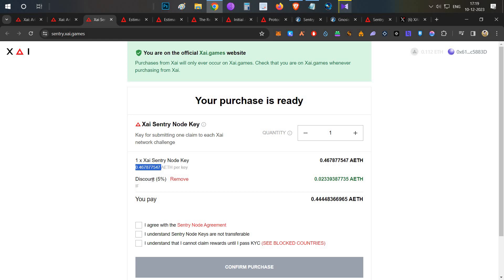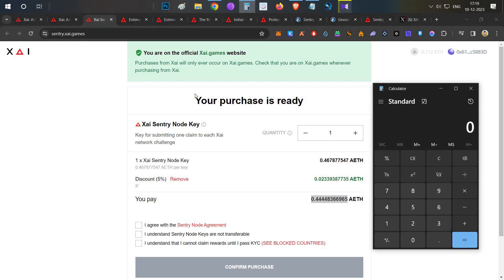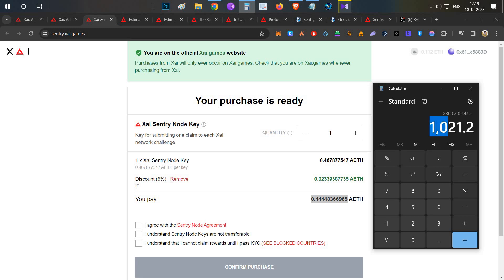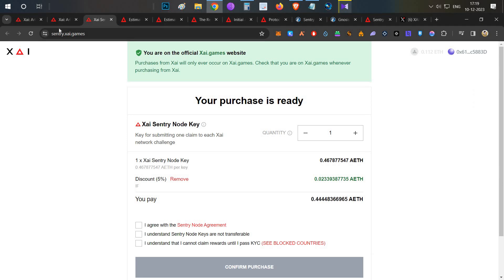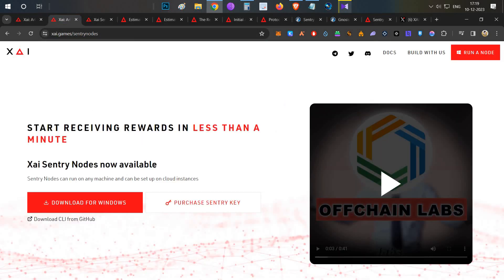After applying a discount code — which I'll share in the description below — you get a five percent discount, bringing the cost to around 0.44 ETH. At today's Ethereum price of $2,300, that equals approximately $1,021 to purchase one sentry key. I'll tell you why I have purchased the key and why I am running the node as we discuss the reward emission structure.